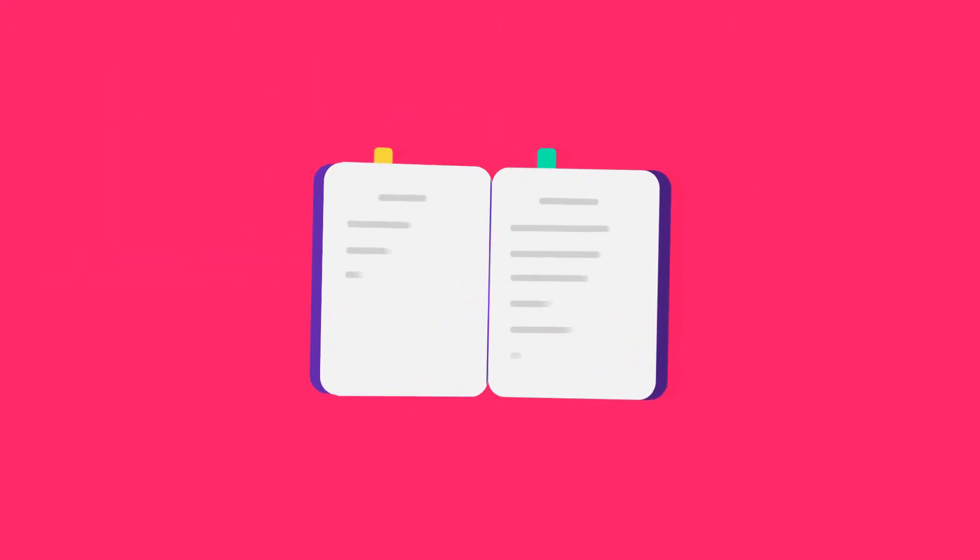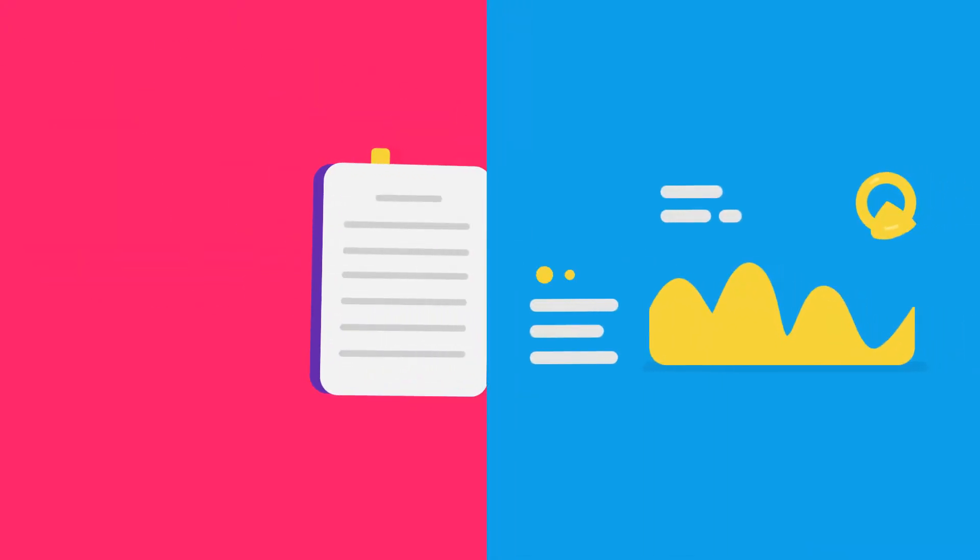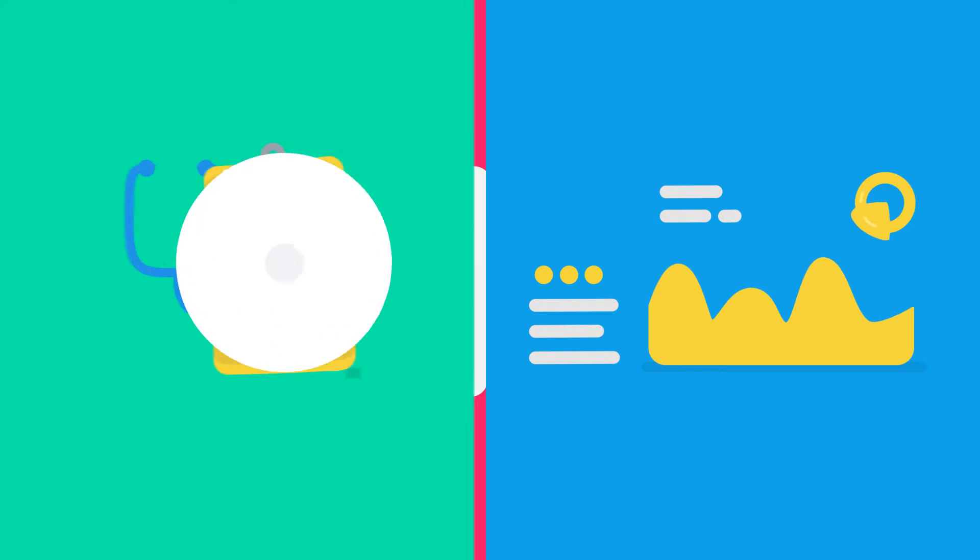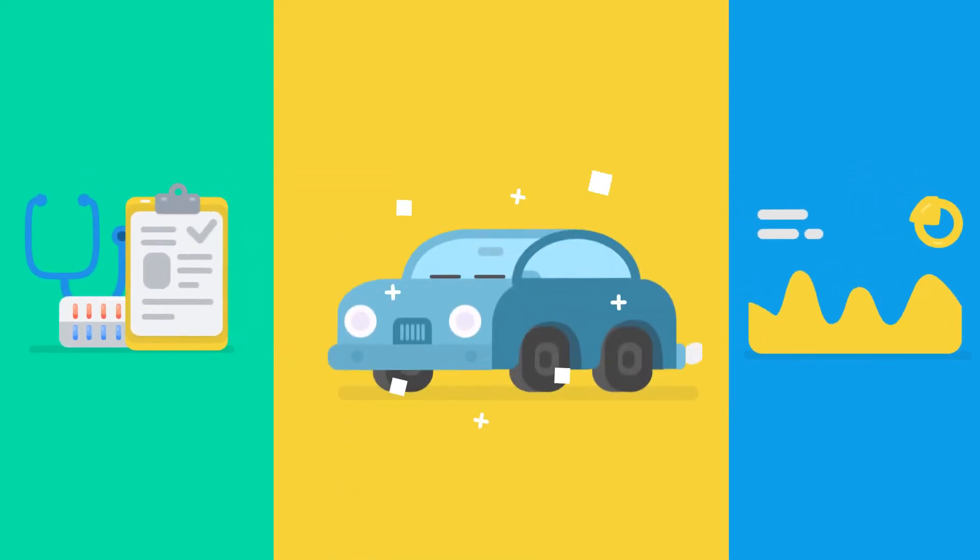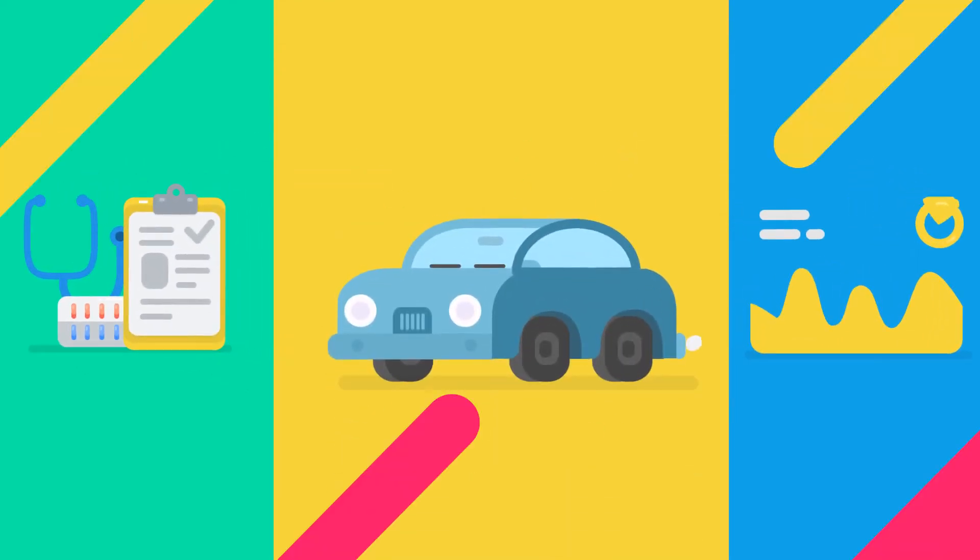A blockchain is a ledger of transaction records. These can be anything from stock trades to medical records to a history of who owned a used car.